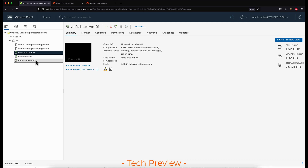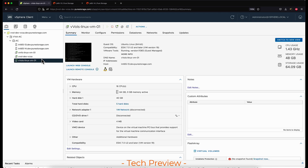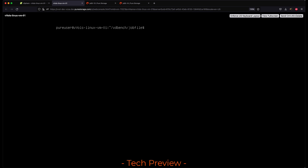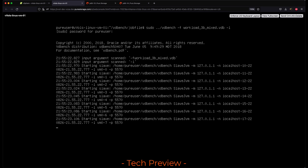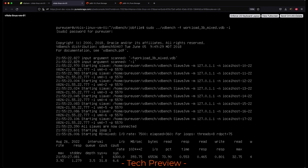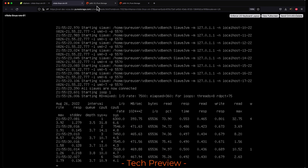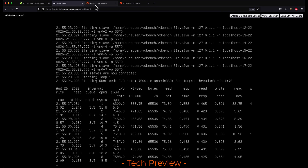Now that the VM is powered on, I can access it via the console and run that script. This script will push some mixed reads and writes to the array. Once it starts running, we can go back to the array view and see that there are indeed some reads and writes being pushed there.